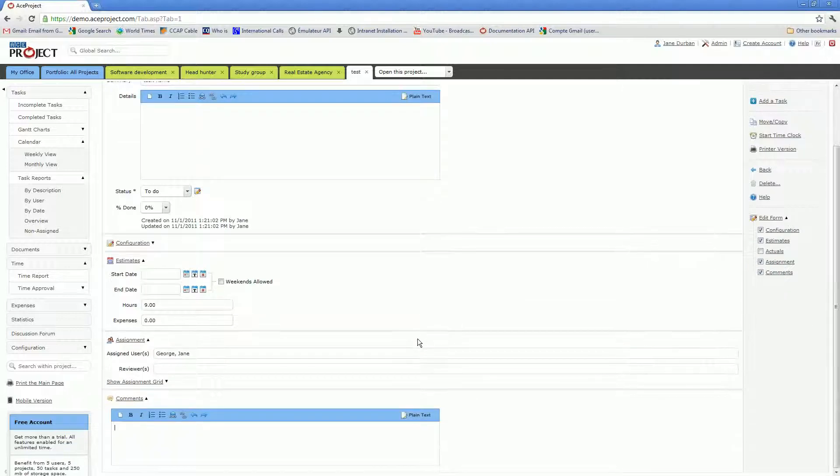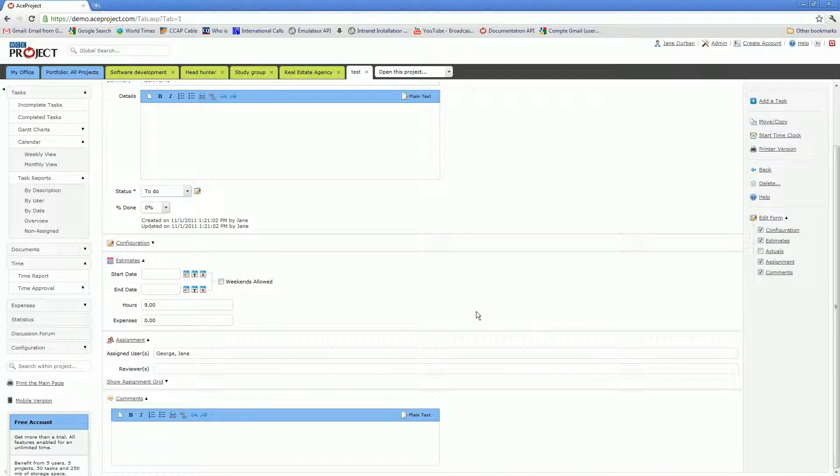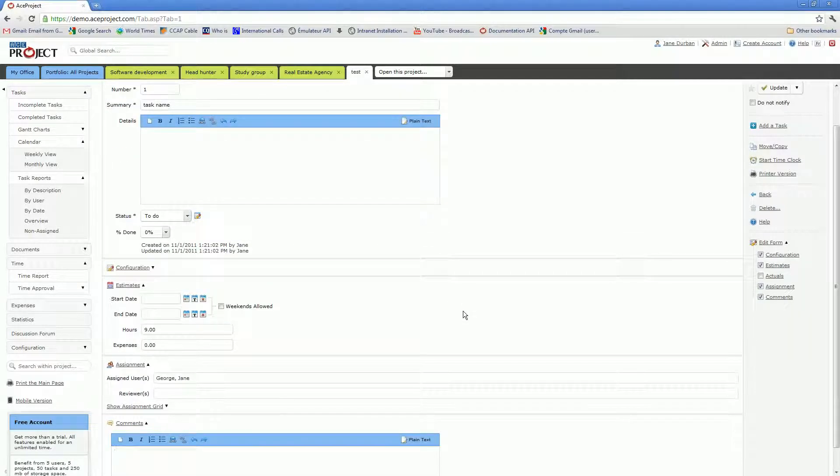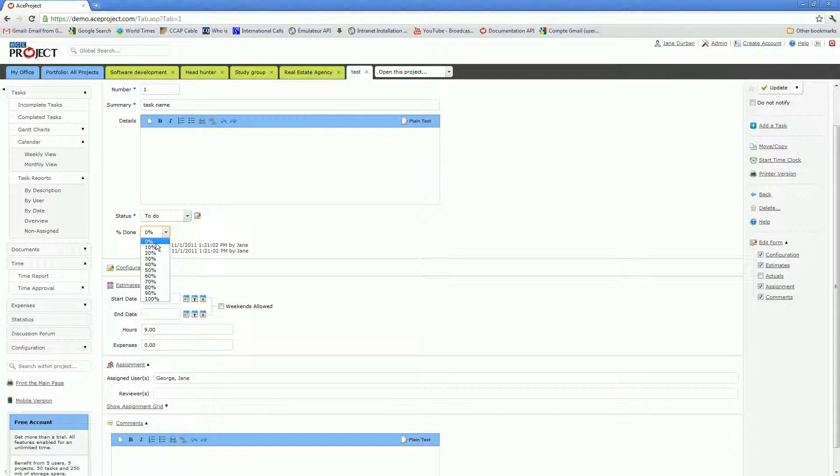This is a nice, very convenient way to exchange comments and information with other assignees and reviewers on the task. Another thing that you must keep in mind is that you have a percentage done field right here, just under the details field, which allows you to select a percentage from 0% to 100% in 10% increments.